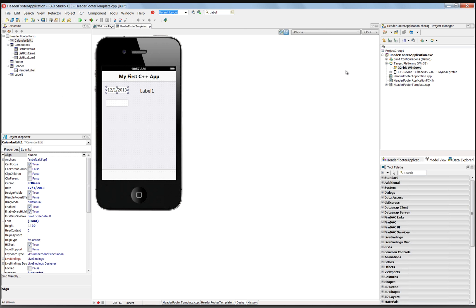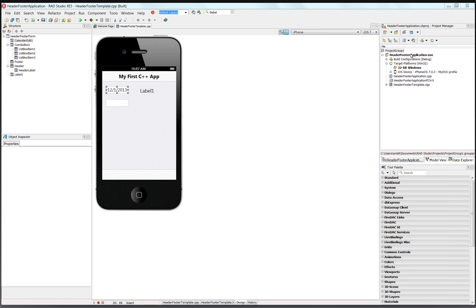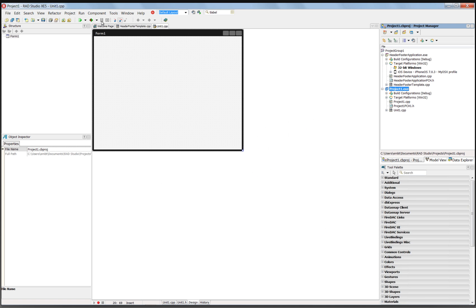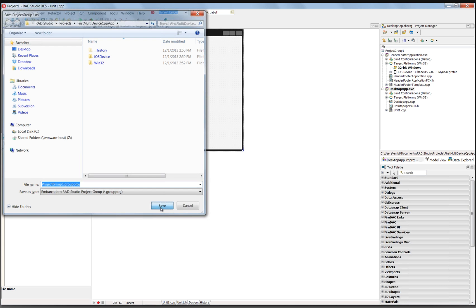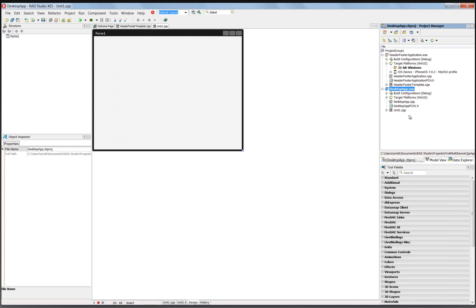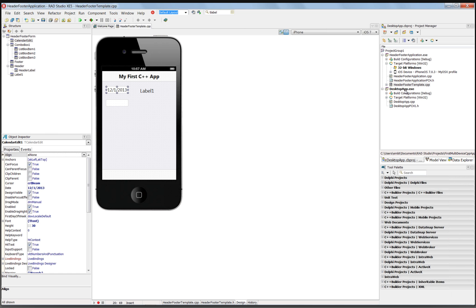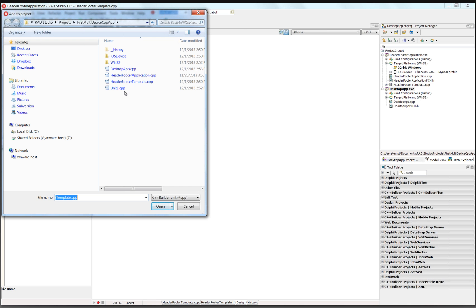Now to build a 64-bit Windows application, we need to create a desktop application. So we'll say add new project, C++ FireMonkey desktop app, and we'll save this out into our same folder. We'll call this our desktop app and create a project group for both the mobile target and the desktop target. We don't need this new form that was created, so we'll remove it from the project. Instead, we'll add to our desktop app the unit from our iOS project, which is called our header footer template source file.